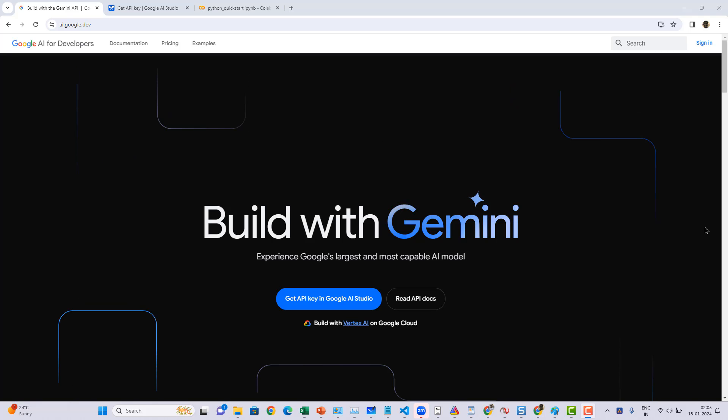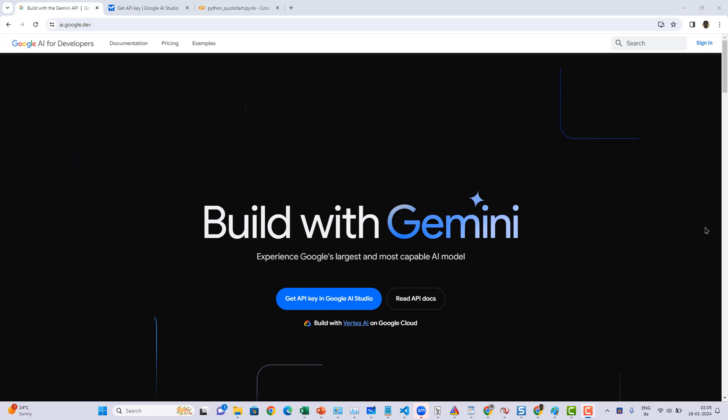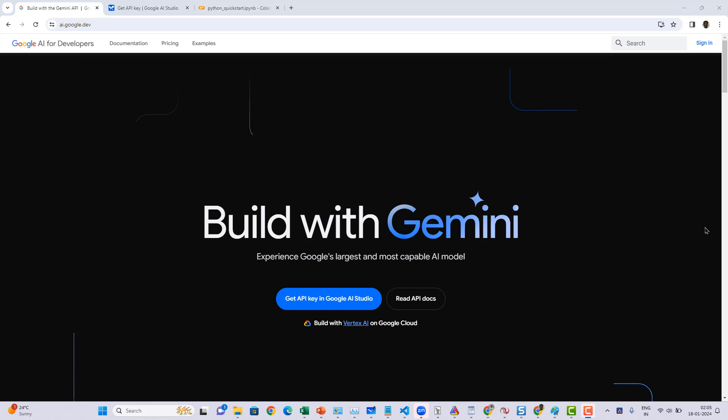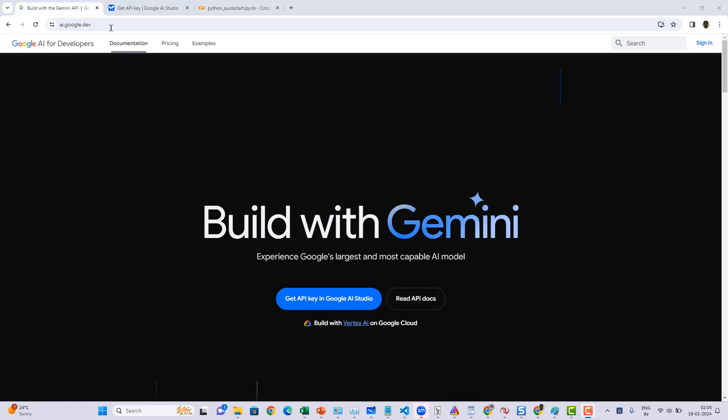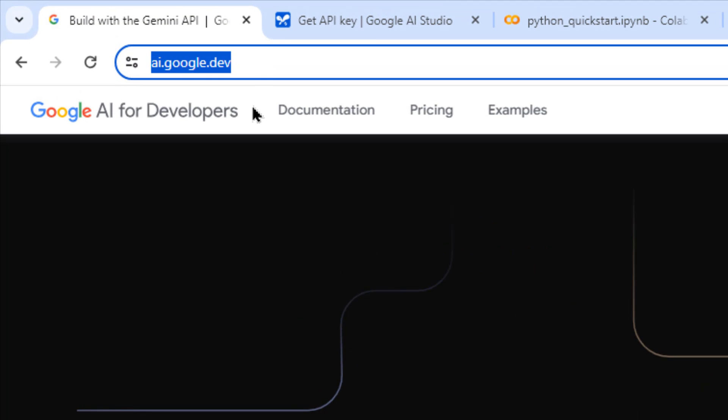Hey everyone, in this video we're going to learn how to use Gemini Pro API as your Visual Studio Code coding assistant, particularly if you're a Python programmer. Gemini Pro is a free API. You can go to ai.google.dev.